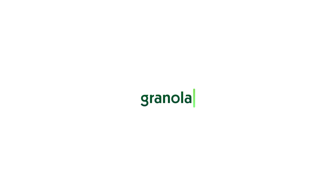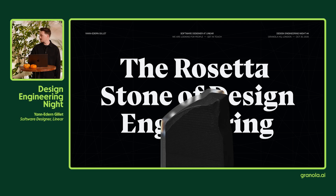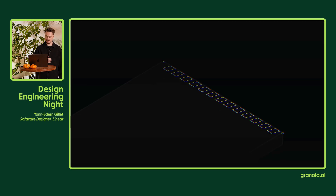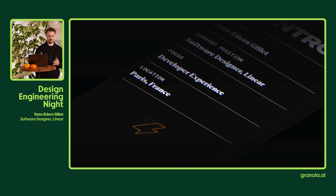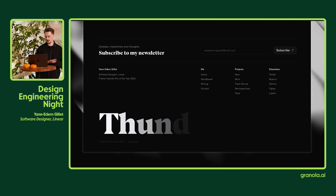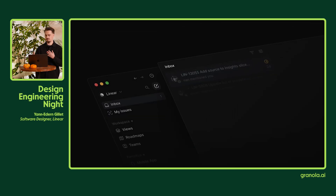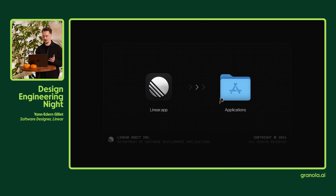Thanks again, Granola, for having me. I'm Yann, and I'm a software designer, member of the design team at Linear, working mainly on the desktop app — and you probably use it every day.